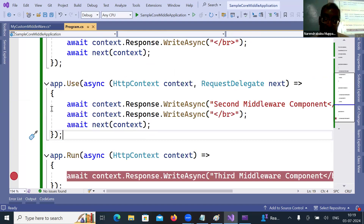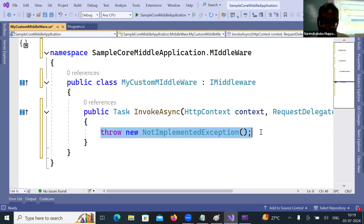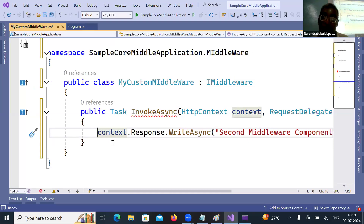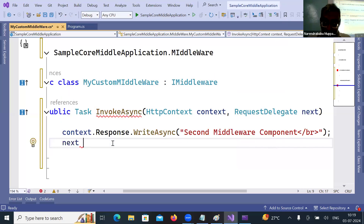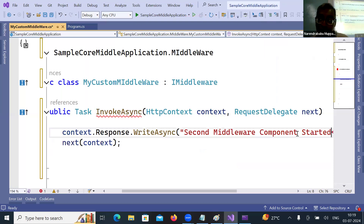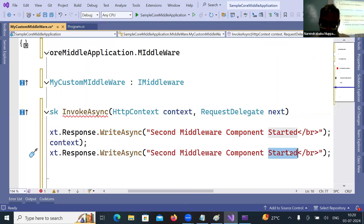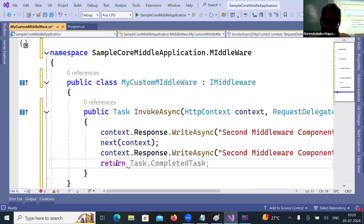I'm copying the second middleware logic and pasting it into the InvokeAsync method. I'll write context.Response.WriteAsync('Middleware Started'), then call await next(context), then write context.Response.WriteAsync('Middleware Ended'). Finally I need to return Task.CompletedTask. Then build the project.